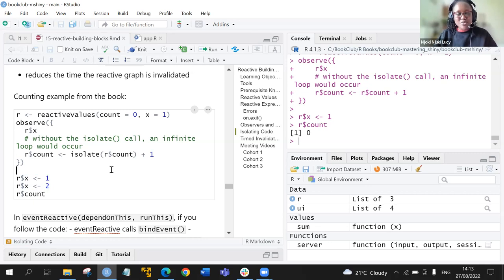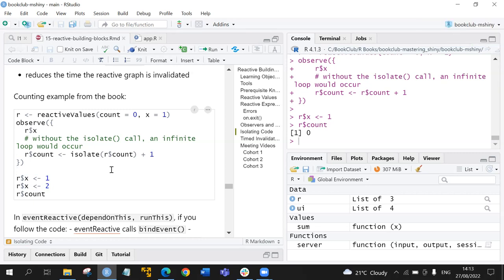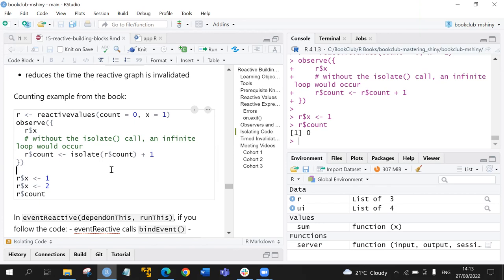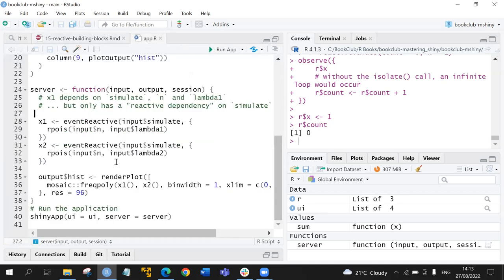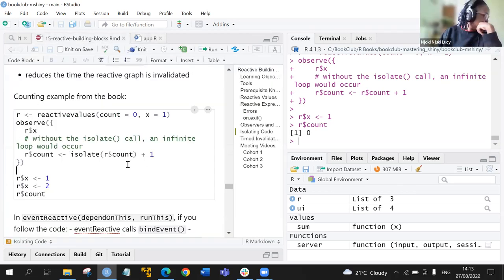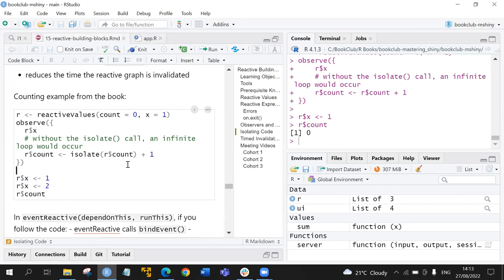Federica asks whether this is taken from a particular app or standalone. The answer is that this is a standalone example given in the book — specifically page 28.